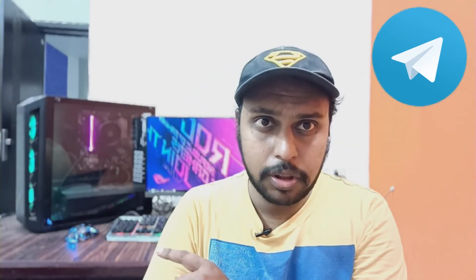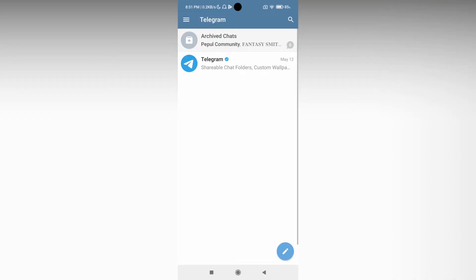Let's quickly move on to the video. So how to add the bio on your Telegram app.